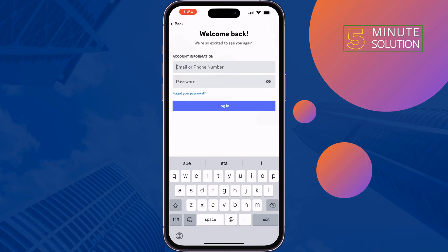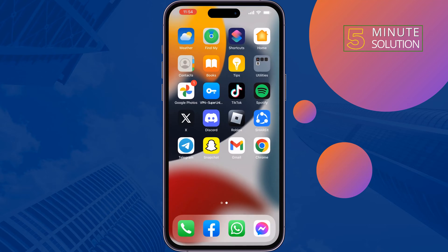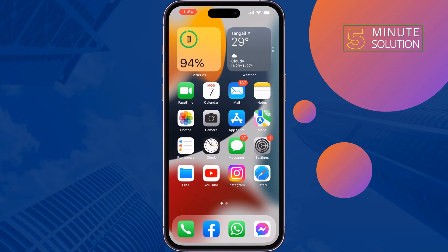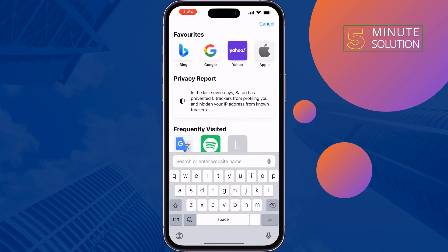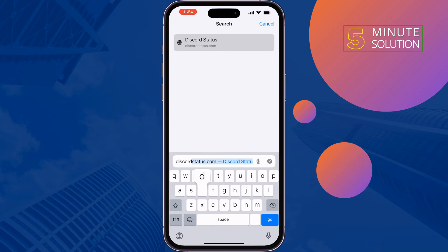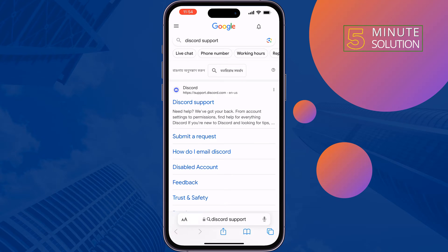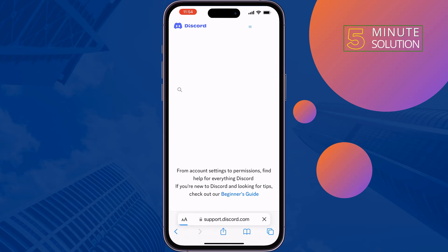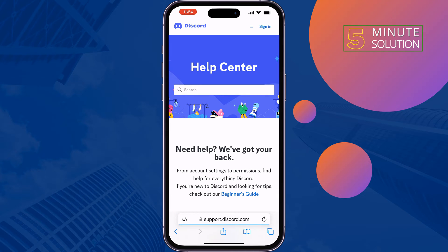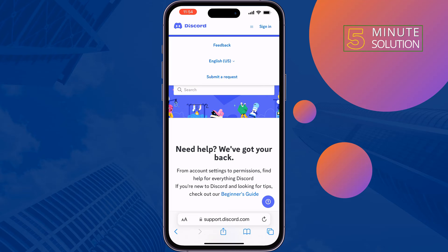Follow this step-by-step guide to recover your Discord account. Open a browser and type in Discord Support, then tap on Discord Support. Tap the menu icon at the top right, then tap on Submit a Request.